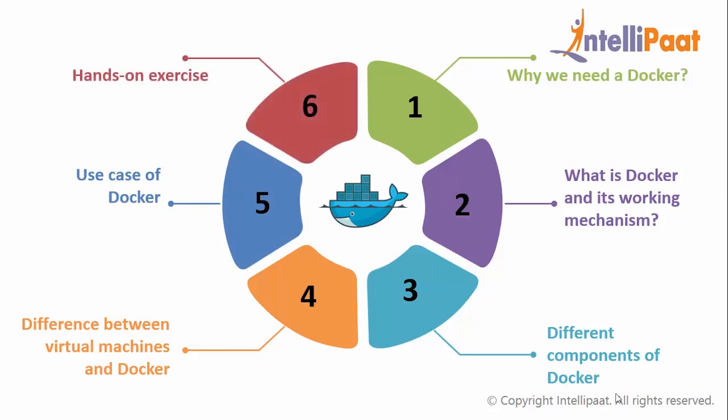And finally, hands on exercise to create a Docker image. So let's begin.